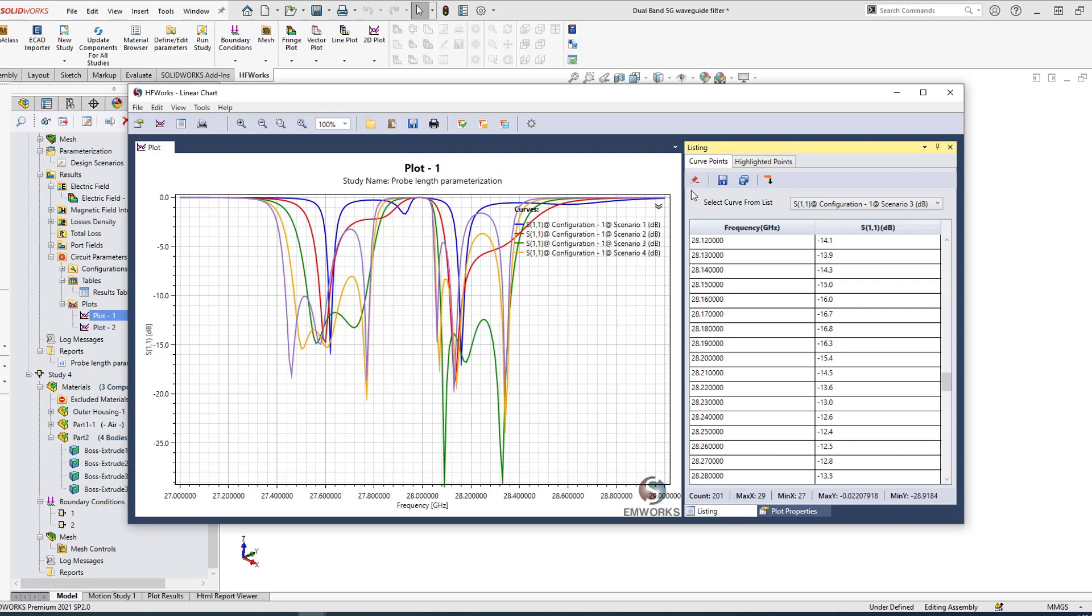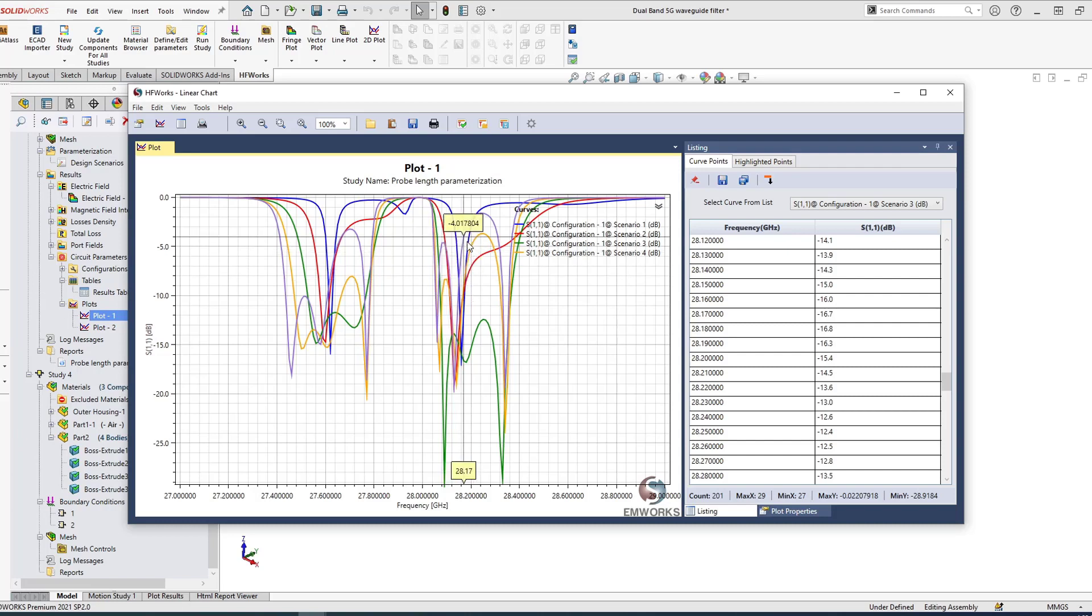Now let's look at this important quantity—my S11. Because this is a parametric study, I'm showing you S11 and you can see it depends greatly on the probe length. By just changing 0.5 millimeters, my S11 and of course S12 as well, it changes dramatically. I can also look at the results in listing format. At each scenario I can change my scenario and look at the results in listing format. Of course I can export them to Excel or export them to other software.